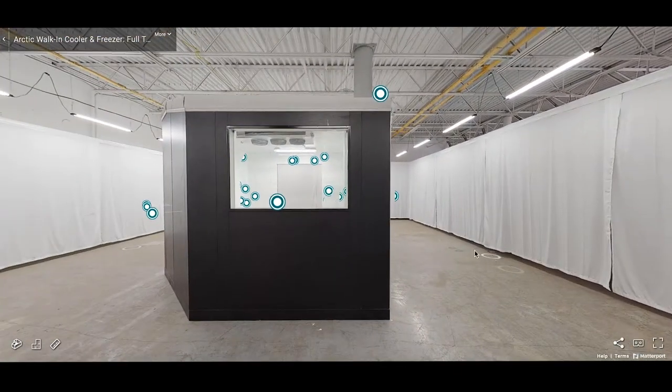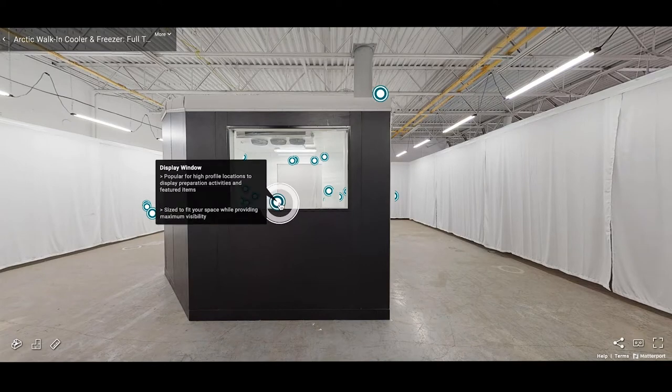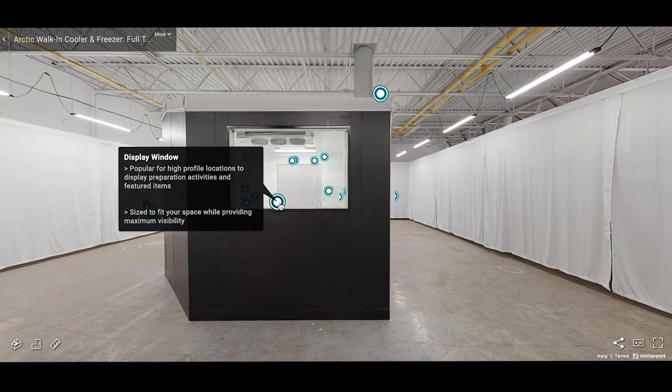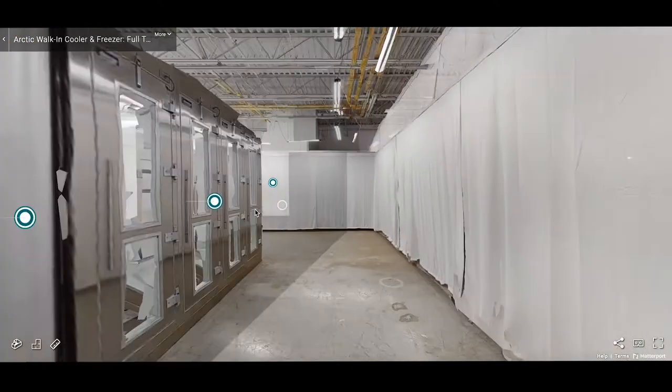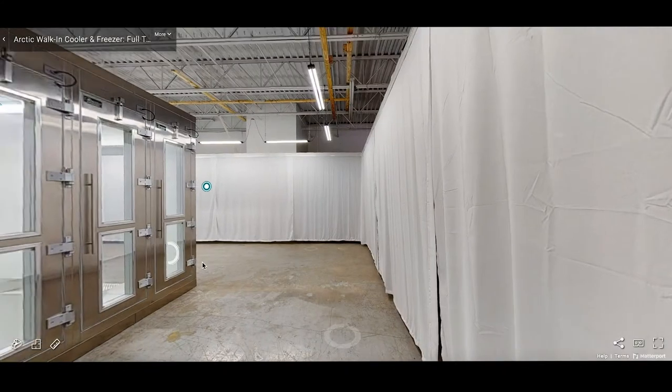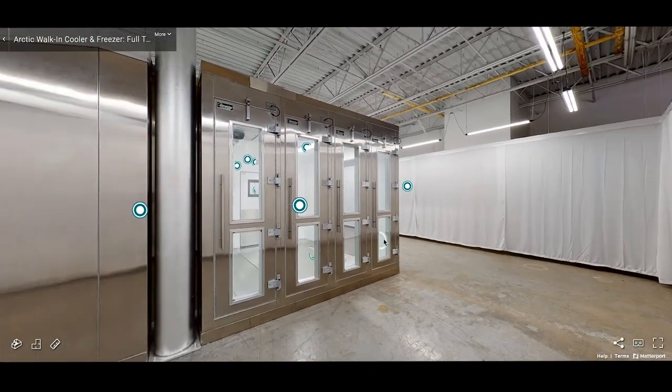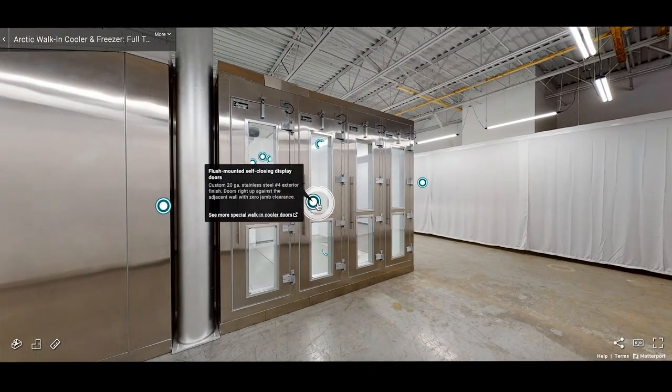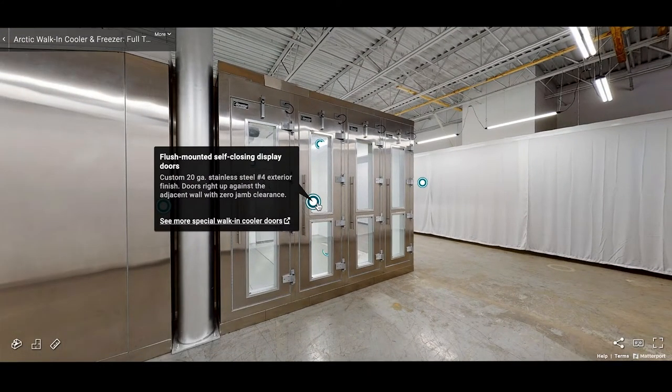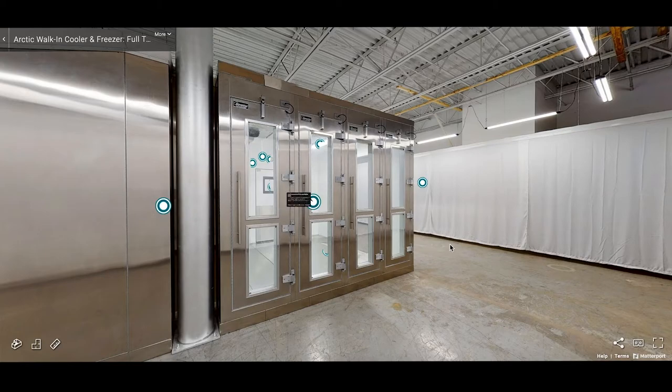All display windows are sized to fit your space while providing maximum visibility. This model features flush mounted self-closing display doors with zero jam clearance for ease of access and transparency.